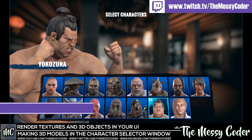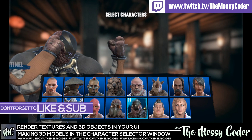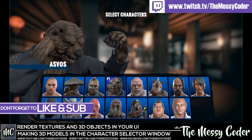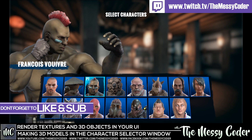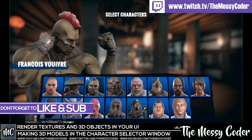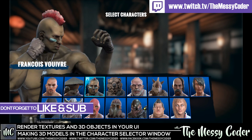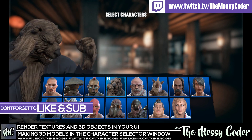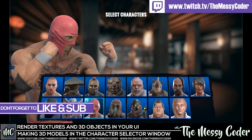Hi everyone, MessyCoder here with another Unity tutorial. This time I'm going to show you how you can make these 3D UIs. Look at this — it's a 3D animated object. It's not 2D like we had before. It's wonderful.